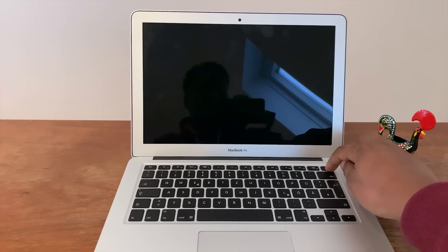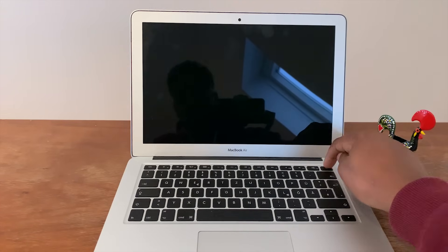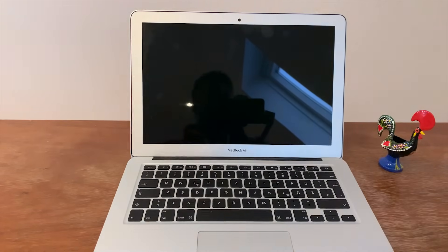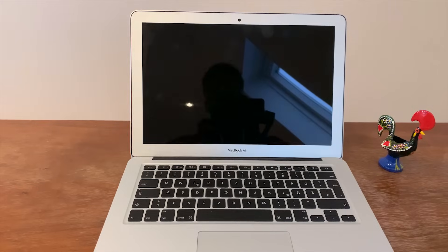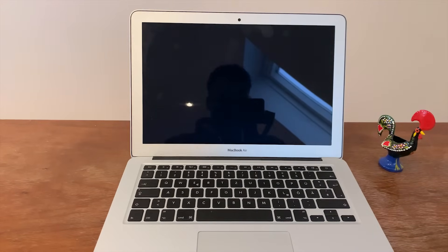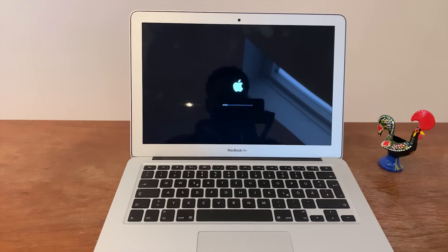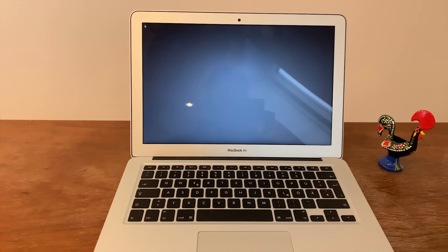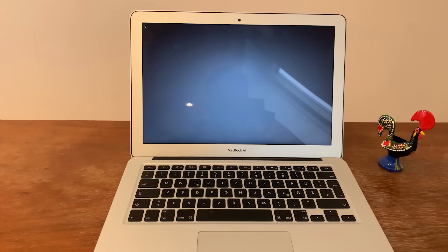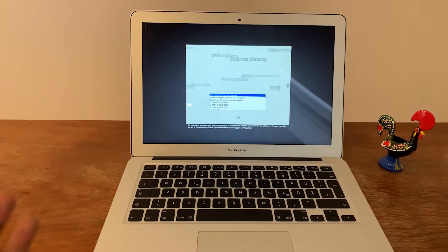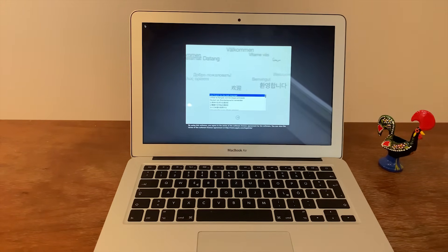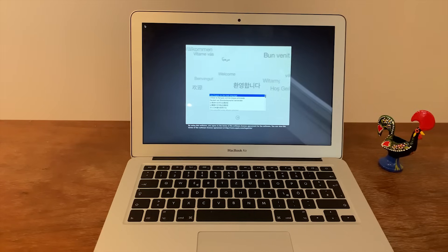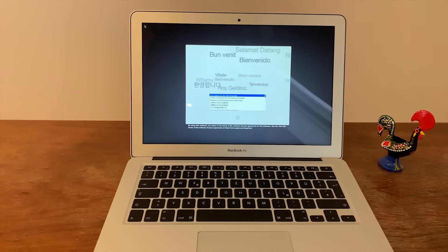And once that goes completely black and it's turned off, you want to turn it back on by pressing the power button once.